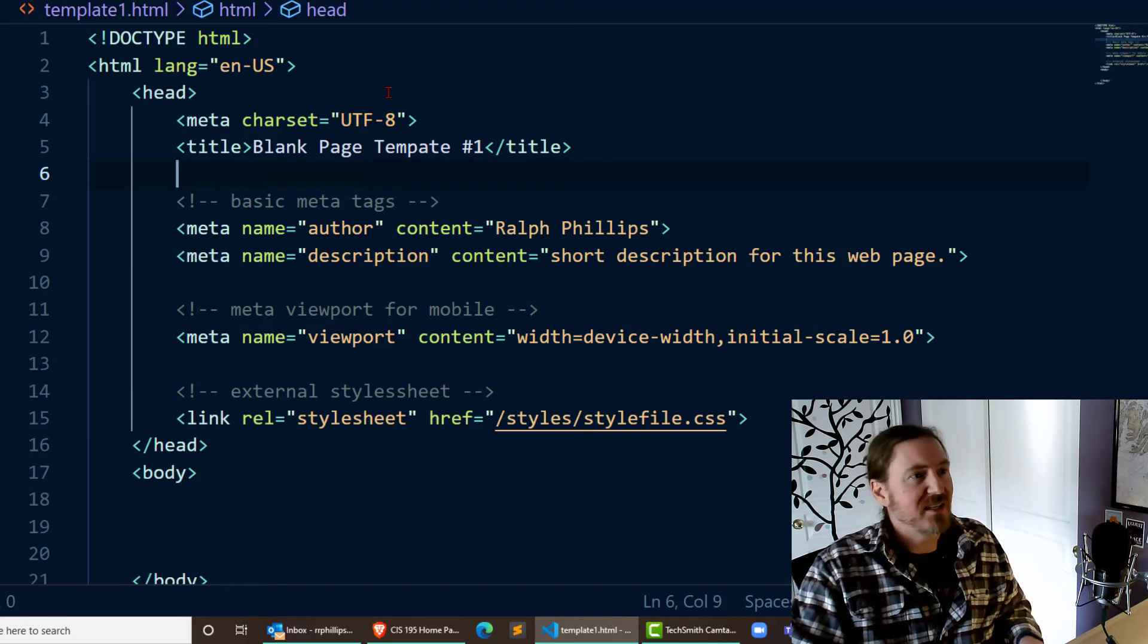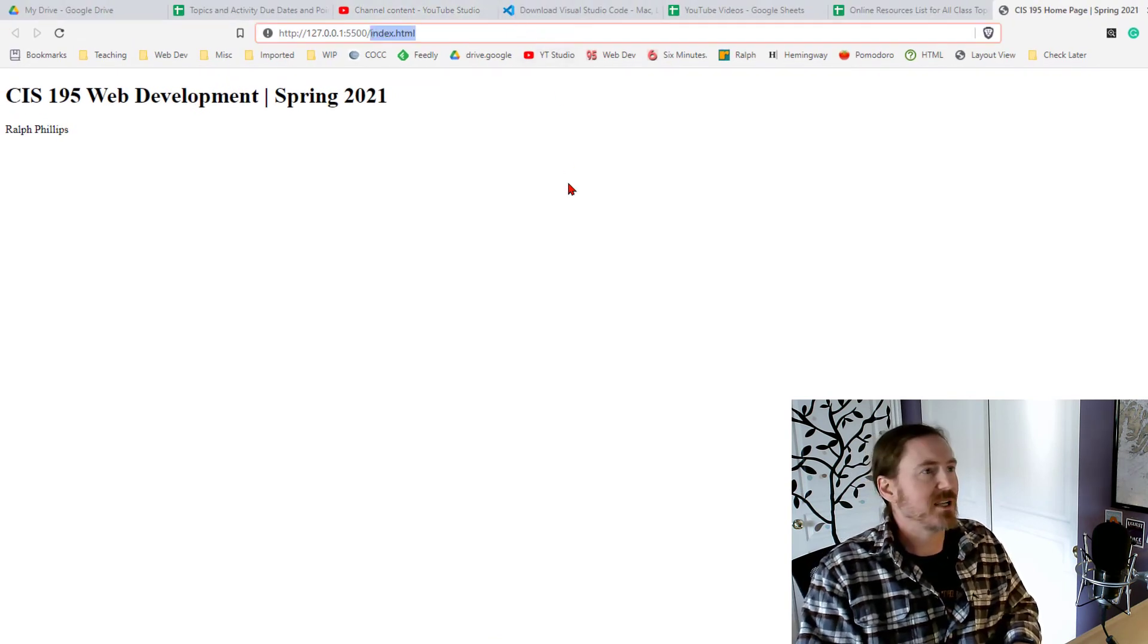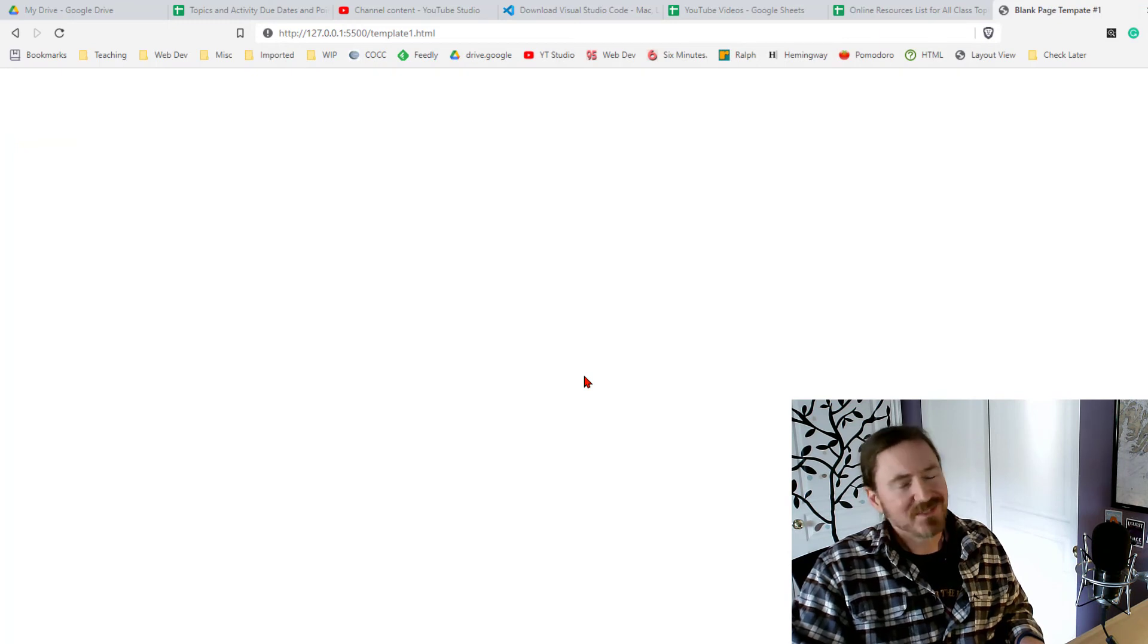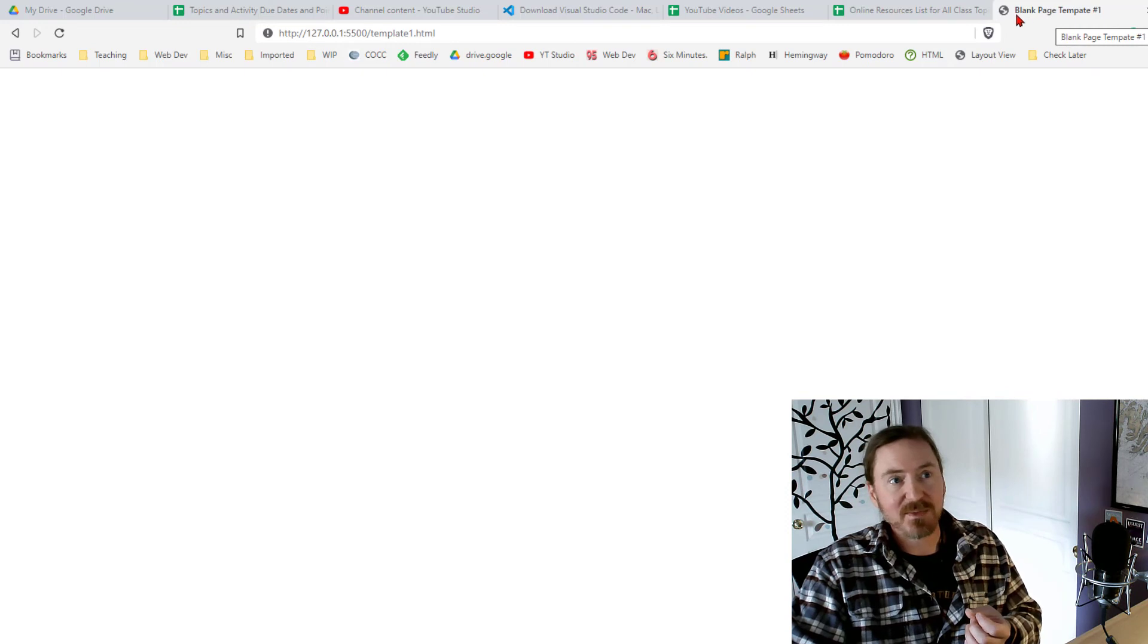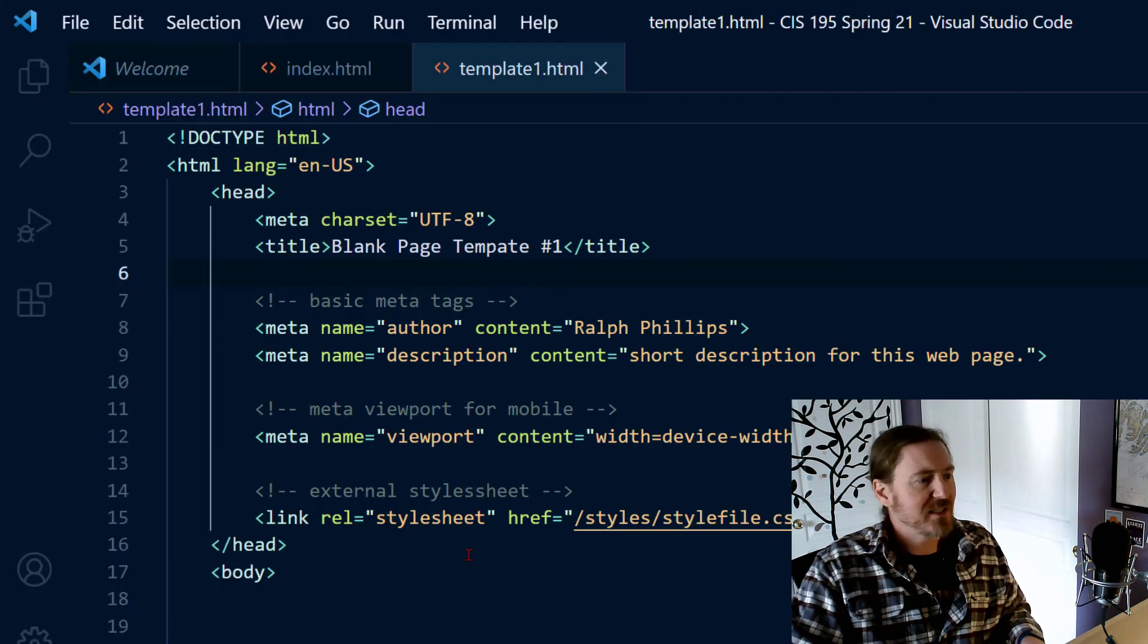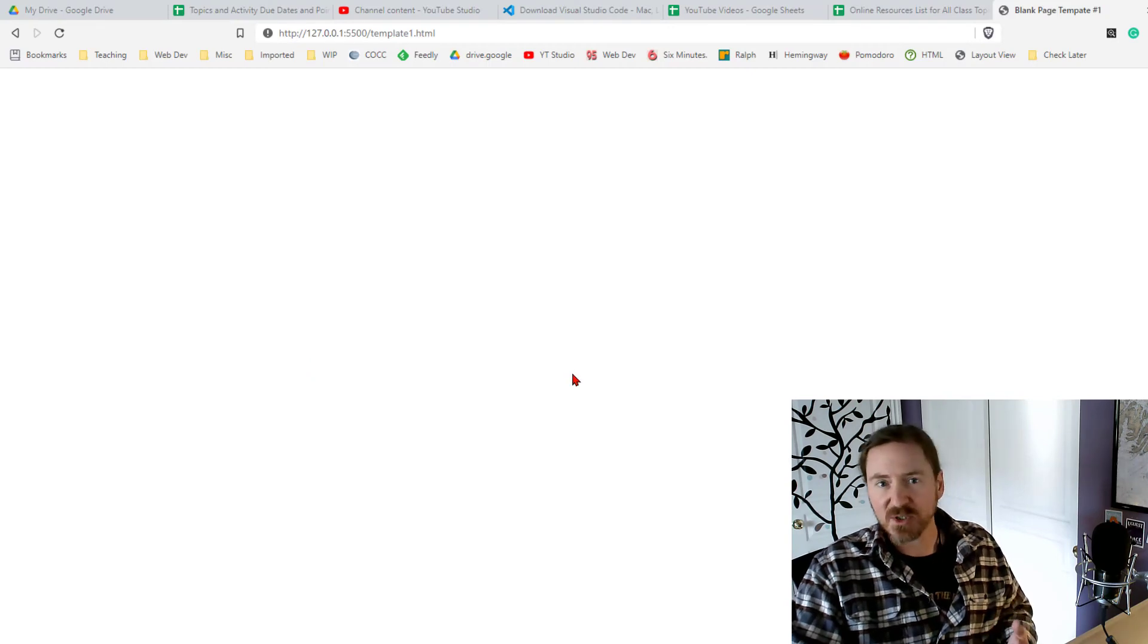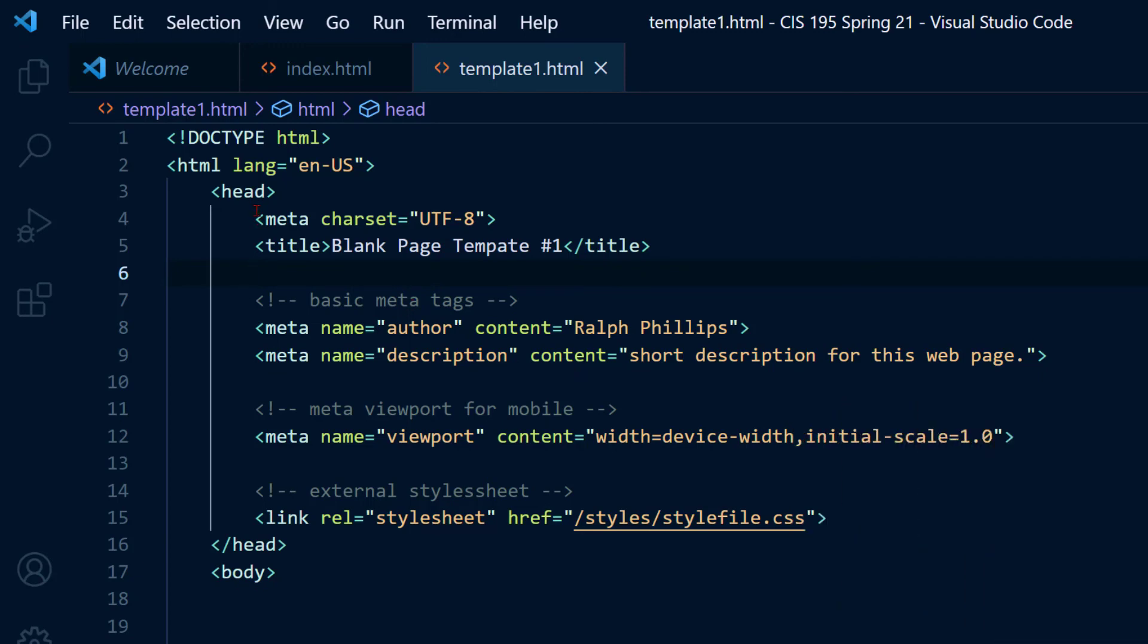It's not going to be very exciting but if I were to jump over to my web page here, now of course, I'm still looking at my index.html. I'm going to type in template1.html. And it's pretty boring. In fact, it's blank, kind of. You'll notice that up in the title, I'm sorry, up in the tab, I am seeing my title up there, blank page template number one. But the body of my page is blank. Since there's nothing in between the opening and closing body tags of my web page, there's nothing for the browser to display.